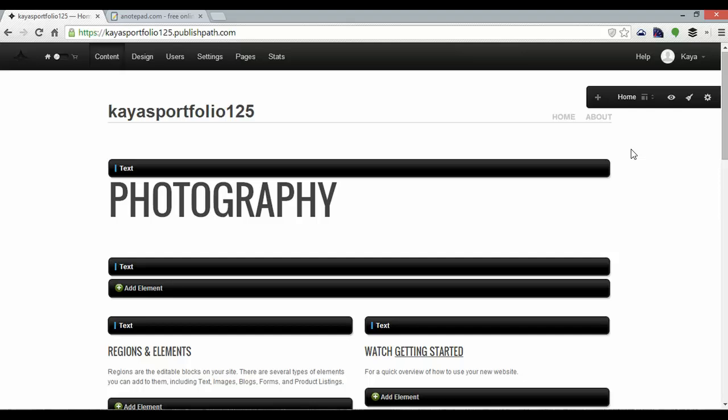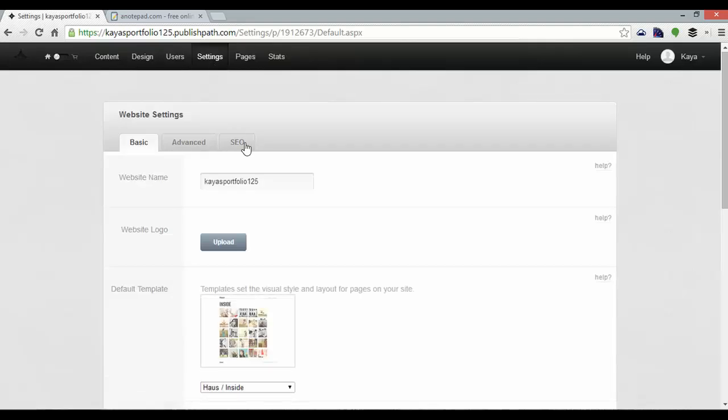Next up I'm going to want to change the site title here instead of Kaya's portfolio 125. So I'll go to settings at the top and change that to Kaya's travel blog.